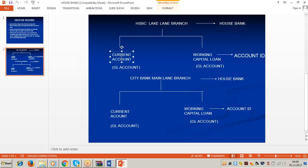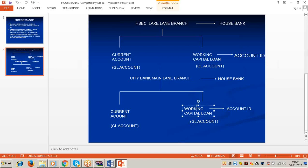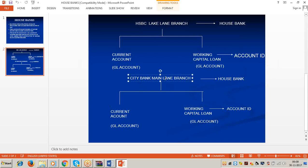We are maintaining current account and working capital loan account — also called overdraft account or cash credit — at HSBC. Similarly, at the Citibank main branch we are maintaining current account and working capital loan account. These accounts maintained at each house bank — current account and working capital loan account at HSBC, and current account and working capital loan account at Citibank — are called account IDs.